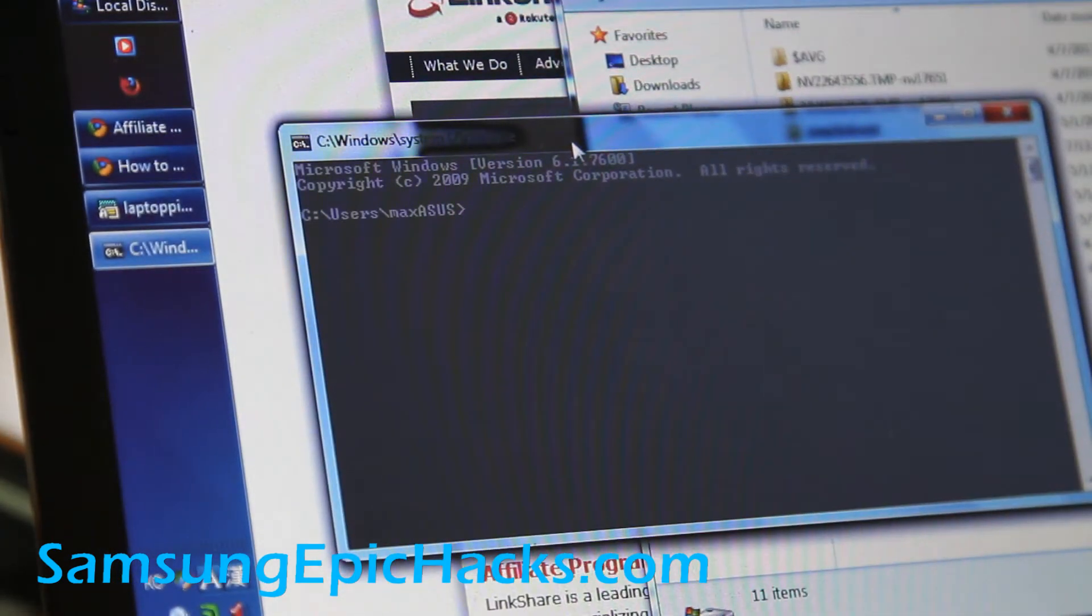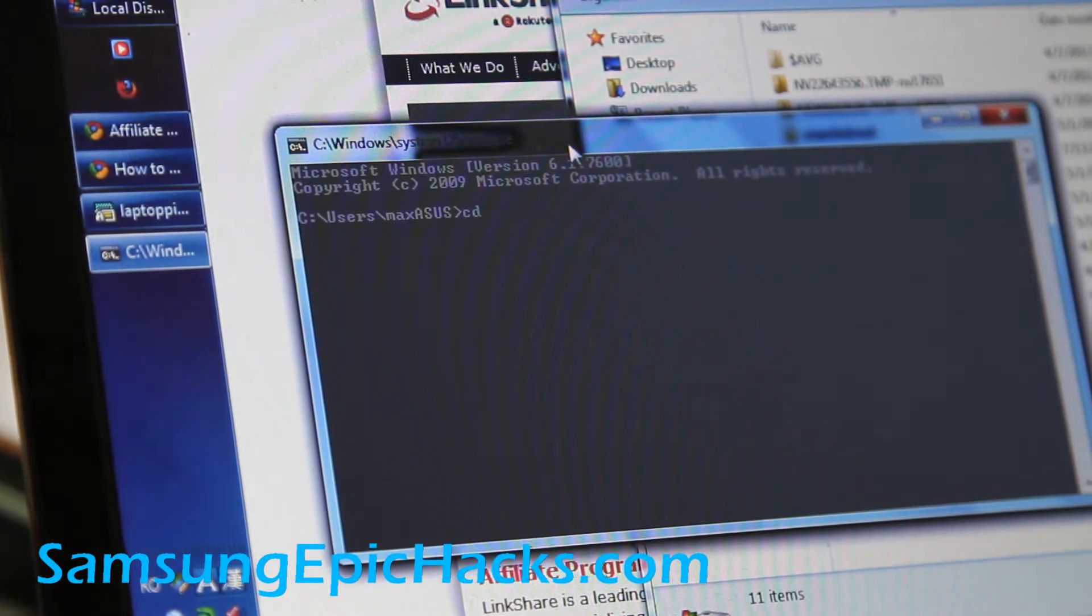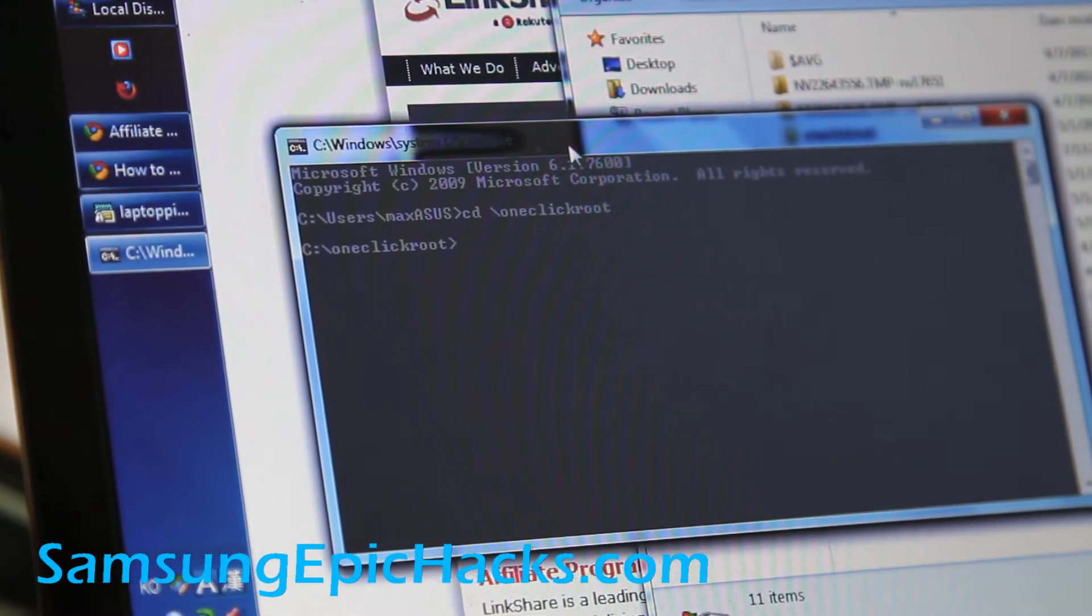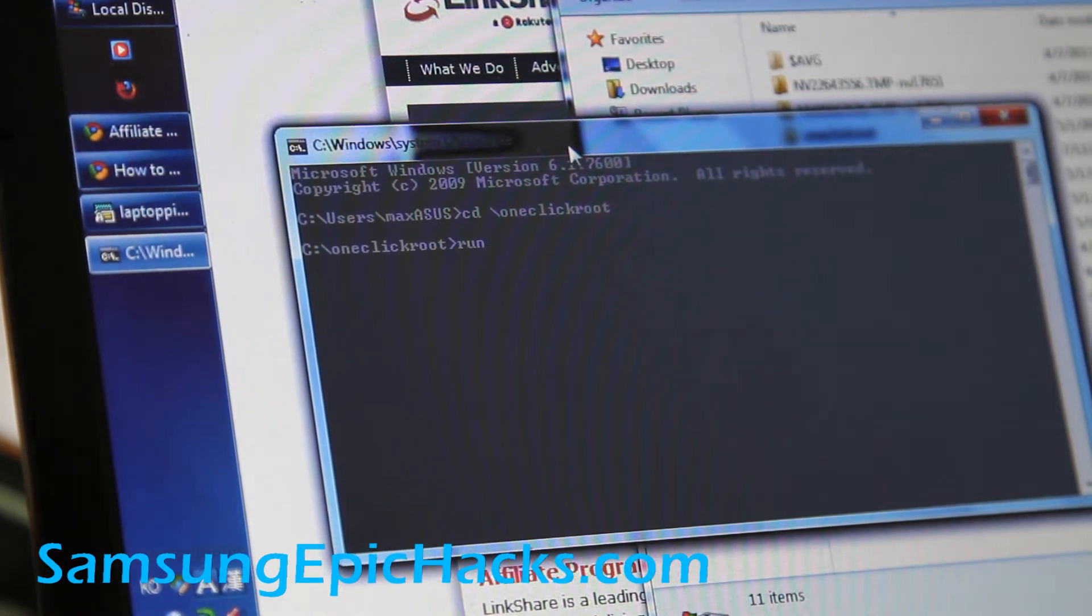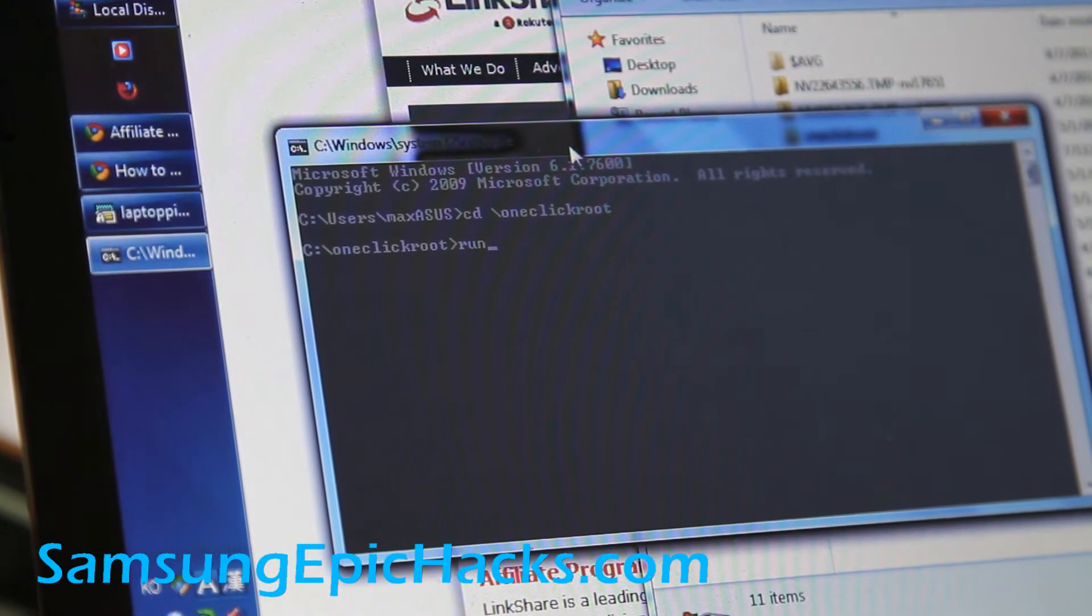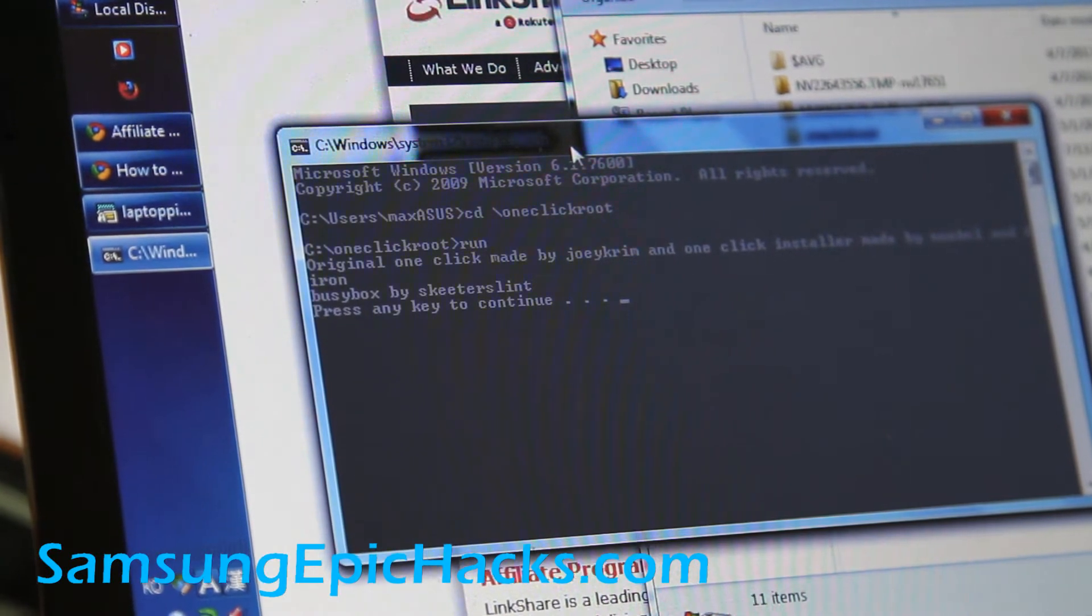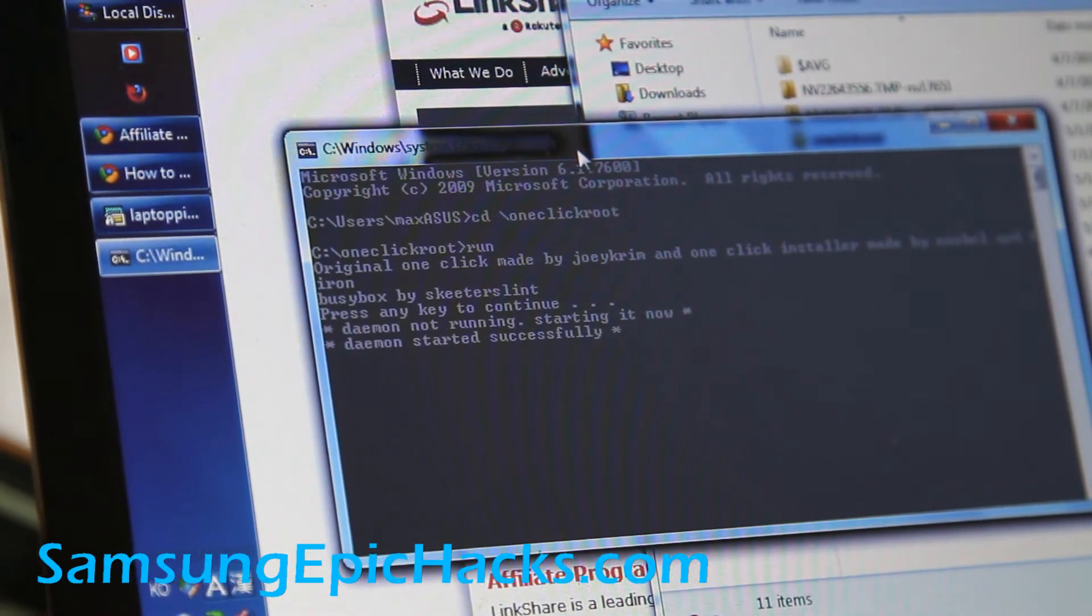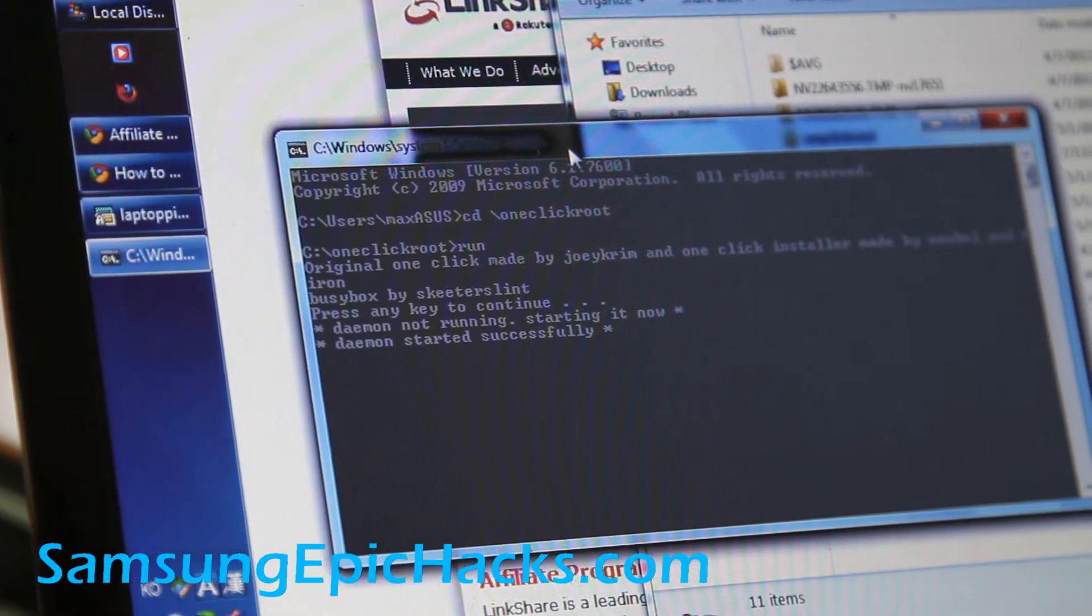We'll do CD slash one-click root. And then we're just going to do run. And that's it. Actually, this should work on OS X and everything else. Run, and then hit another key to continue. And this will basically root your phone.